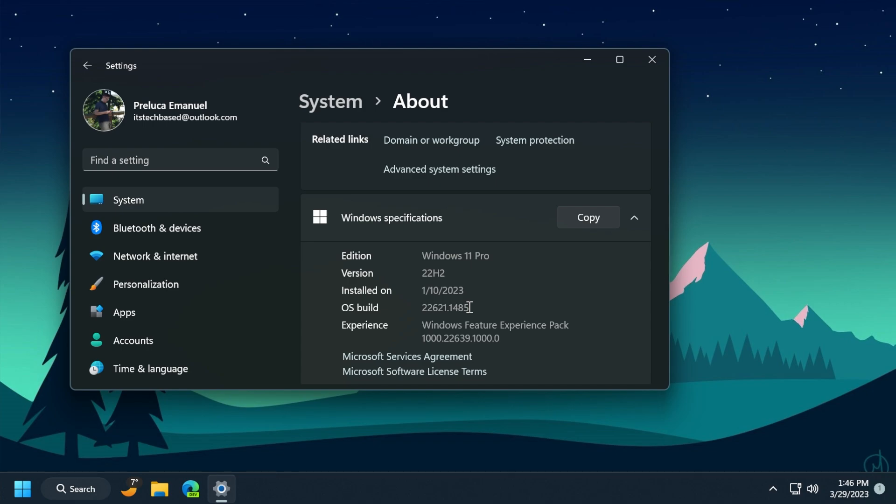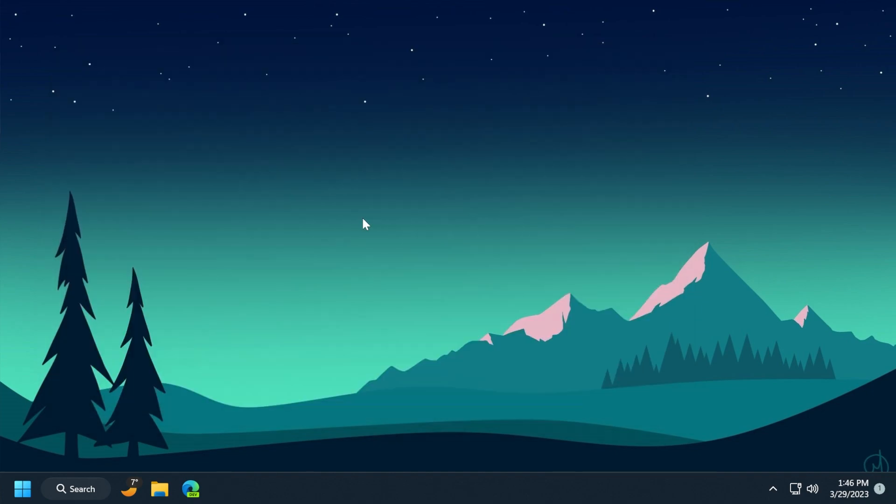For those of you who don't know how the main release system works, make sure to check out the article below because there you will find more information about this. Also you need to note that this is an optional update, so you will not automatically get it. You have to search for updates and manually download it because the Windows Update service will not automatically download it.